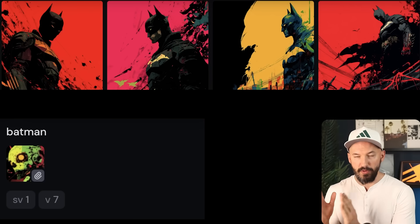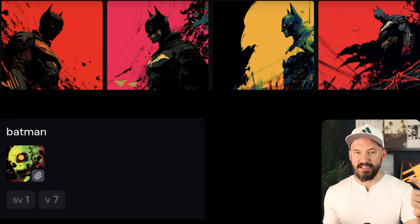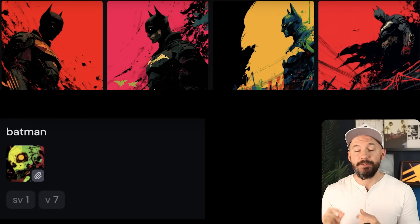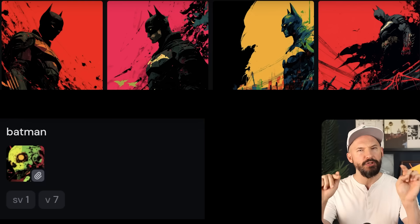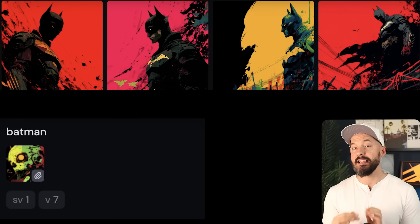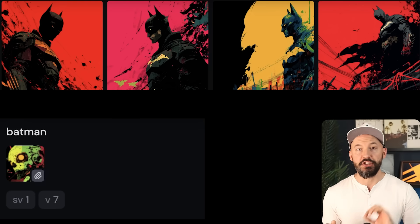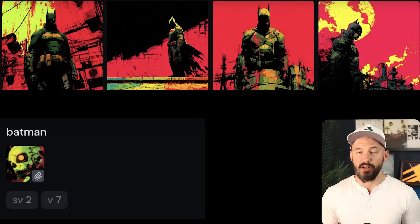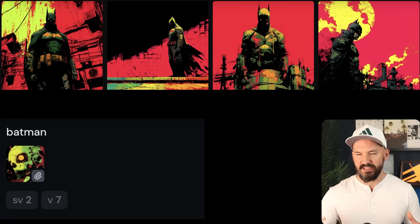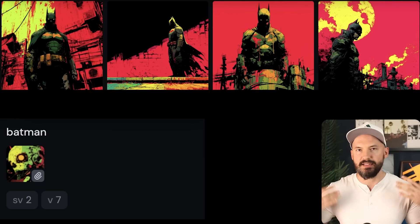That color palette — is this your preference? We can actually use the style version parameter we saw earlier. If we take that picture, use it as a style reference, and type --sv1 in our prompt, we get pictures that look like this — quite different than the newest generations. And here's style version 2.